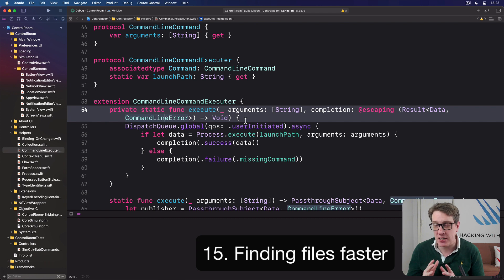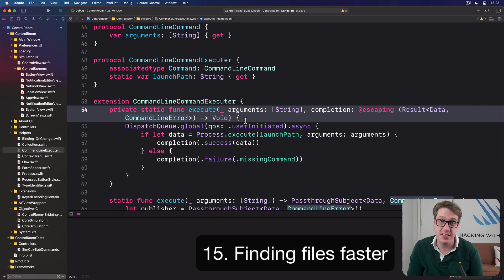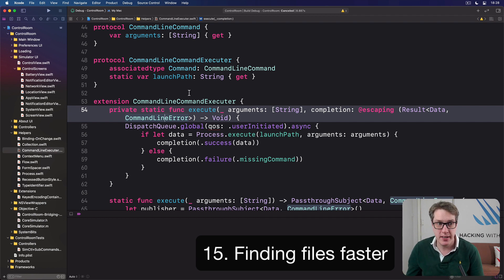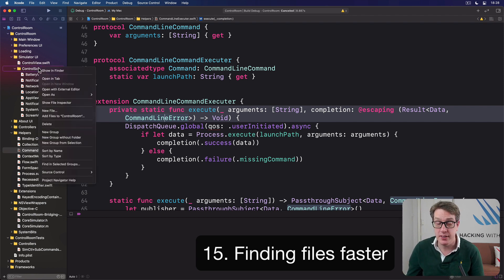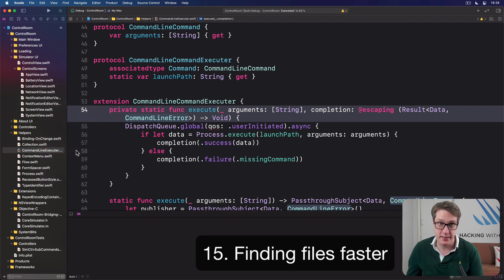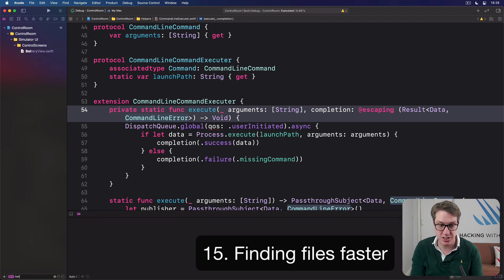As your projects grow in size, it can be increasingly hard to use the Project Navigator to find the exact files you want. There are two ways to fix this. The first is to right-click on any group you want, then choose Sort these files by their name, and it will re-sort that group alphabetically. The second is down in the filter box — just type a few letters, for example 'battery', and it'll show only files that match that search.